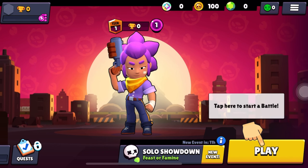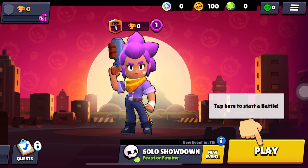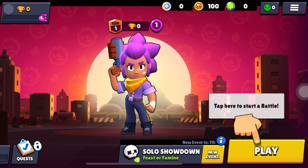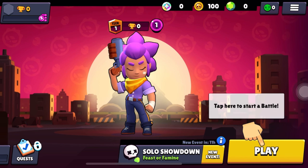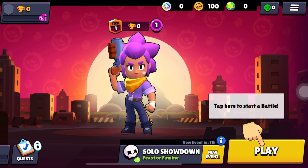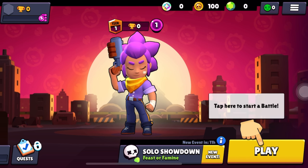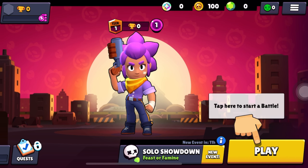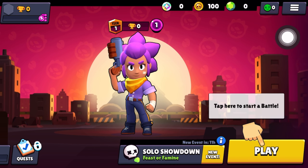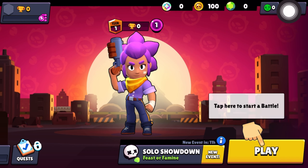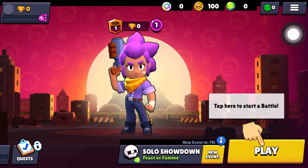How to create a Supercell ID in Brawl Stars. Hi guys, in this video I'm going to show you step by step how you can create a Supercell ID in Brawl Stars. So let's dive in.